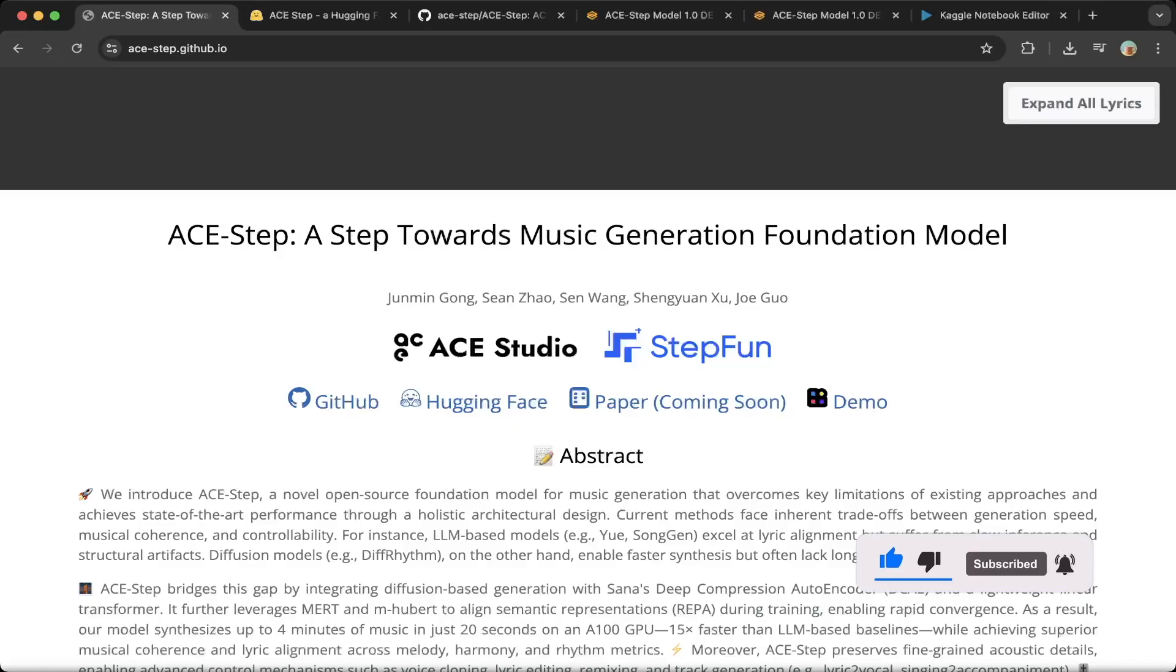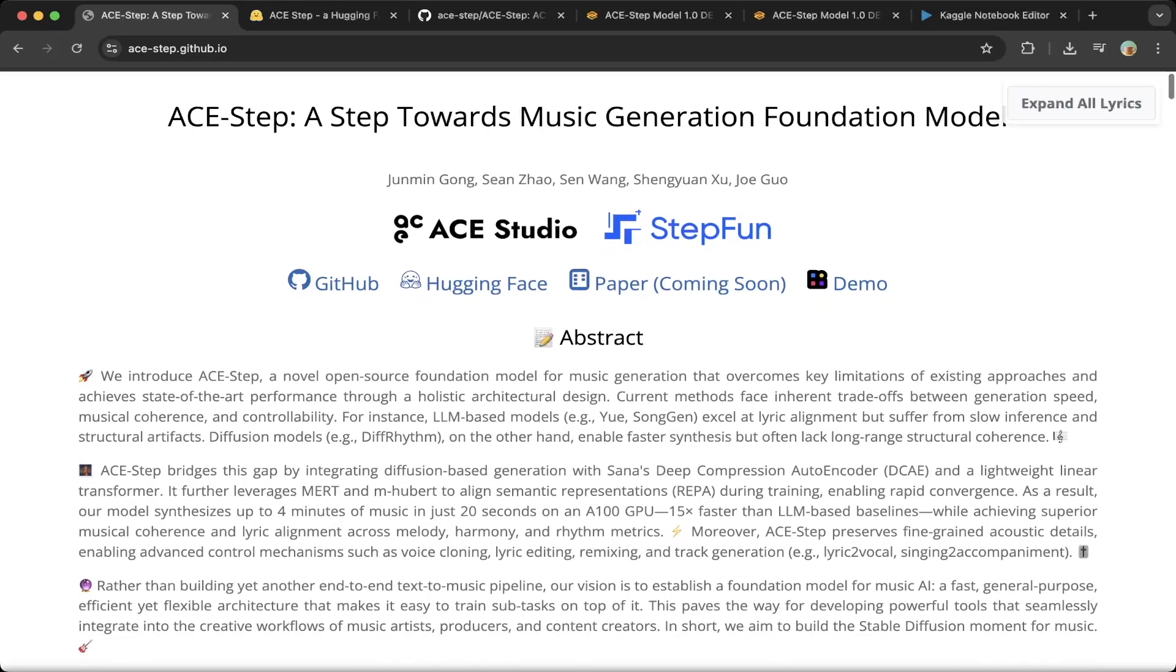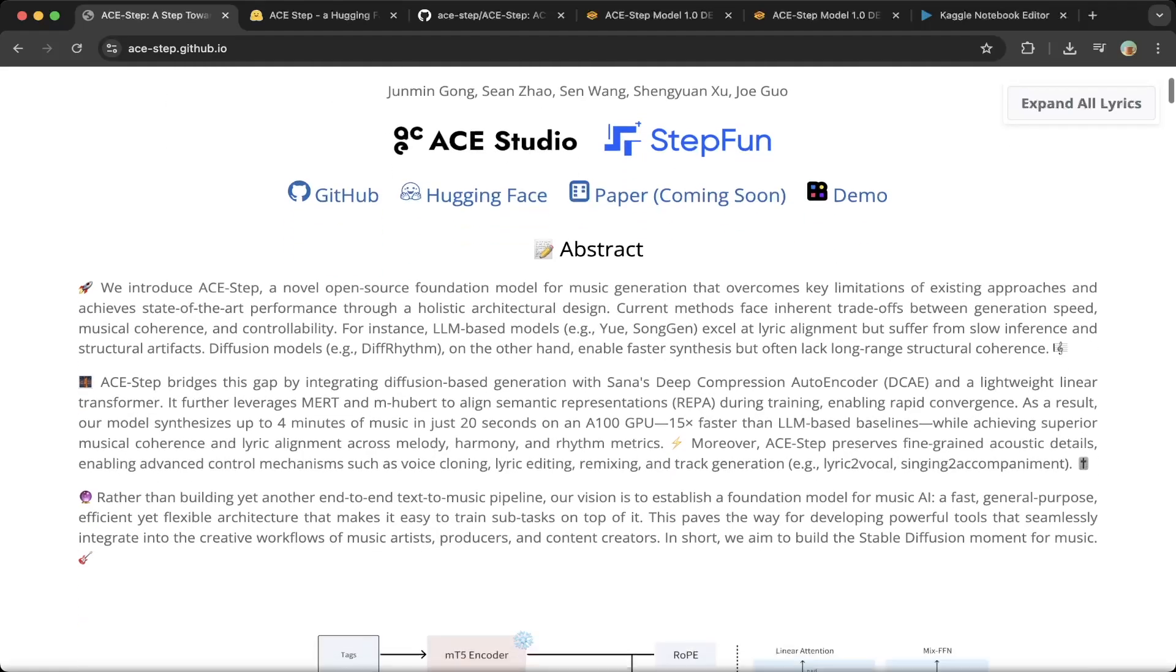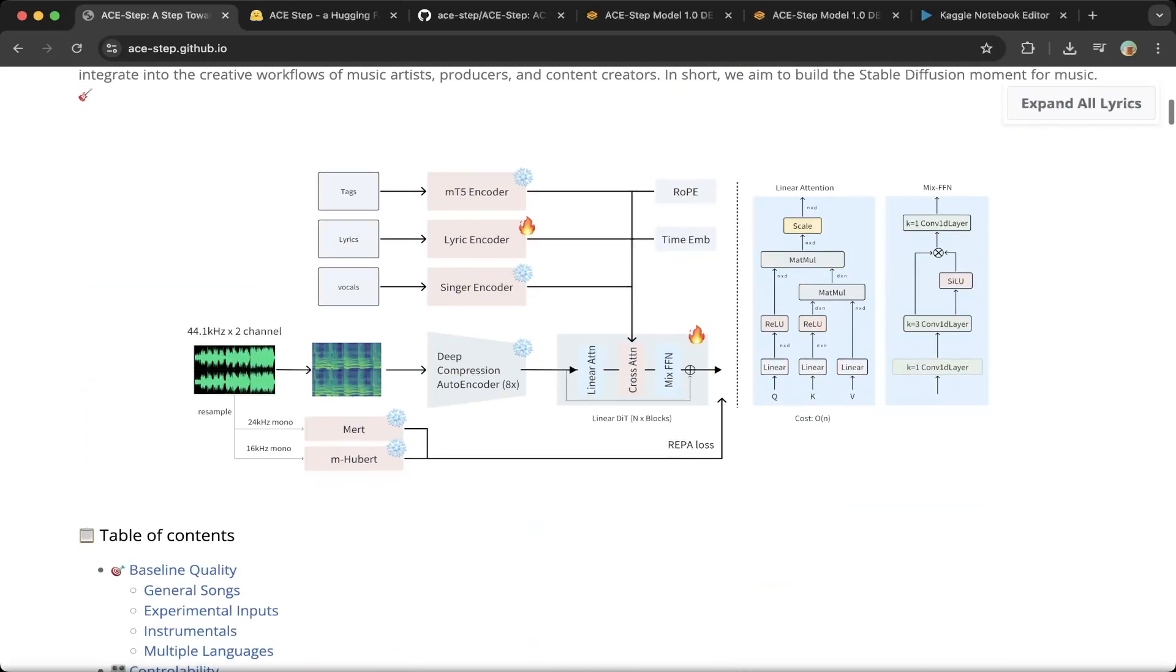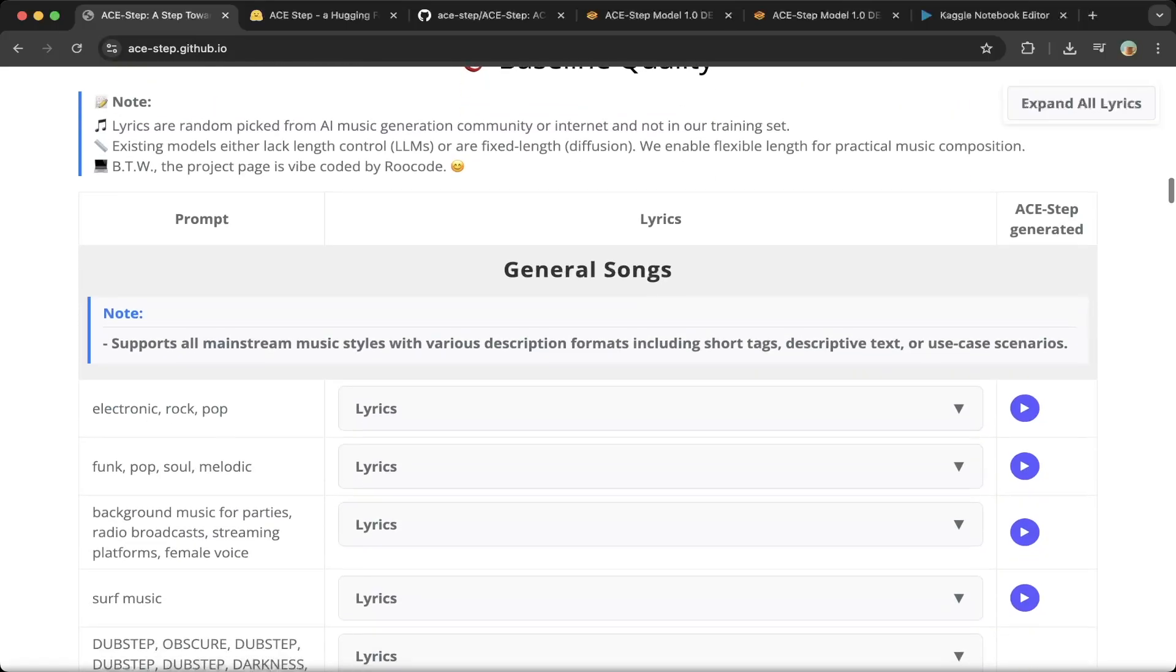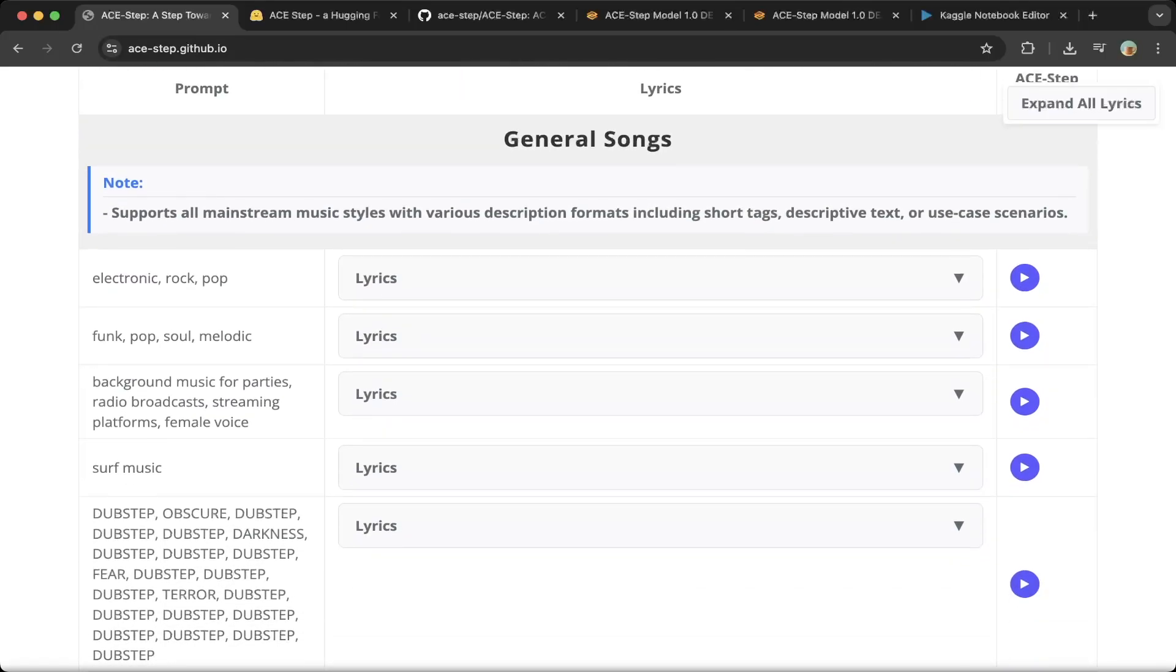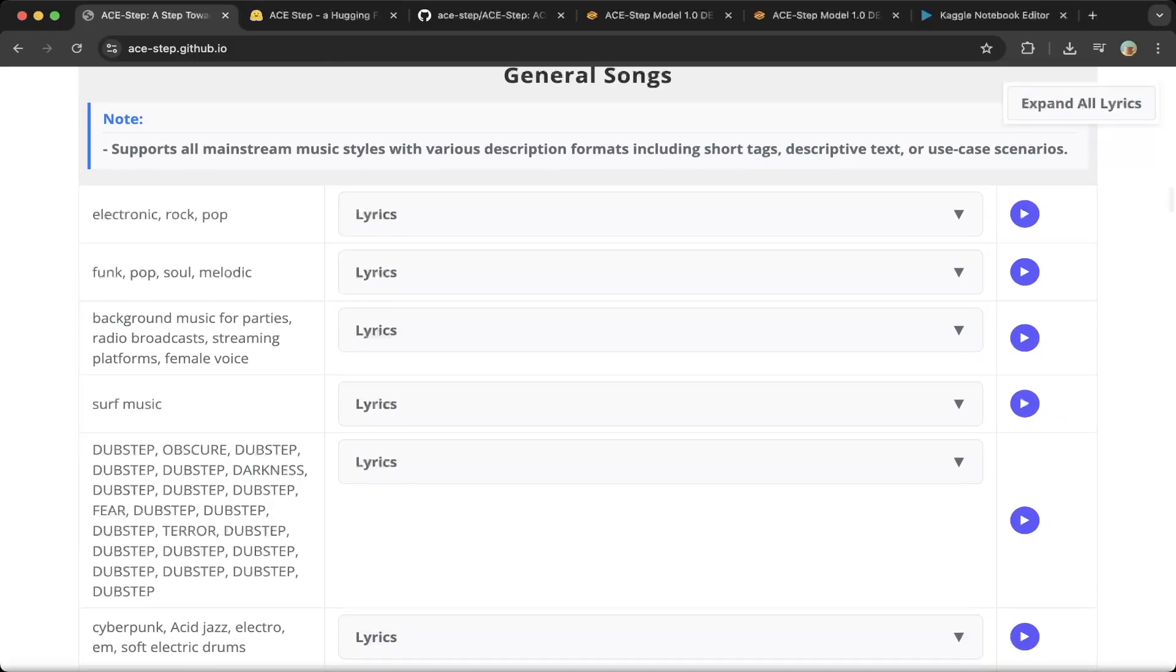It is a music generation foundation model. They provided a GitHub page, HuggingFace paper, and also the HuggingFace space demo. This is a very good project. If you go through the samples, which is the songs section, they will have a lot of the demos to show you how good this model is.